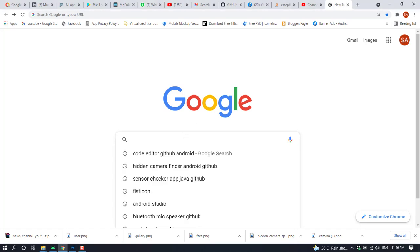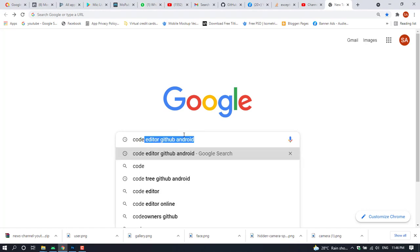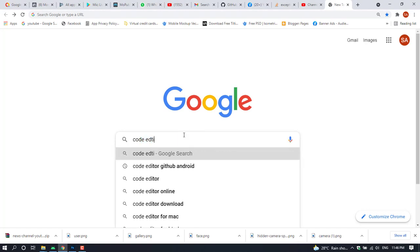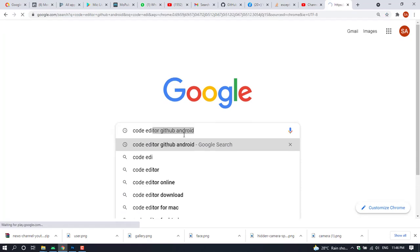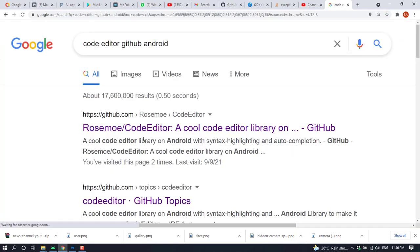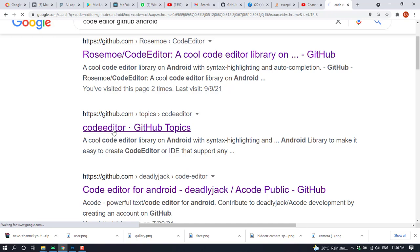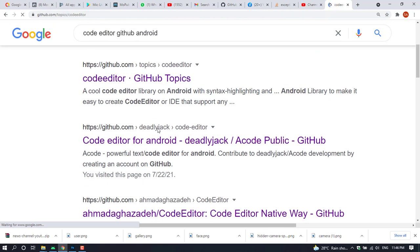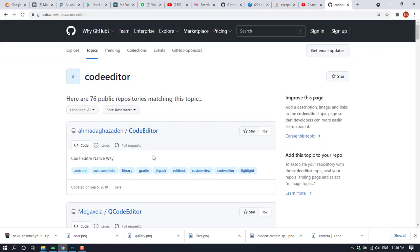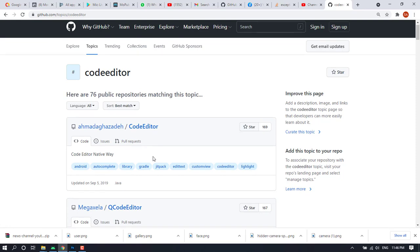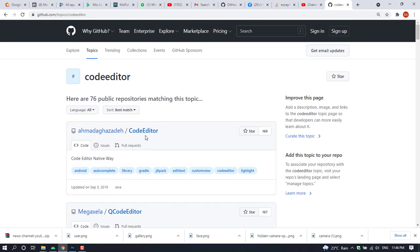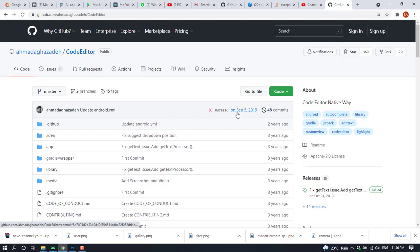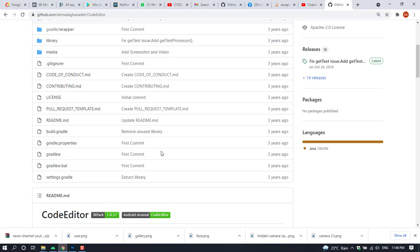Hi, today I'm going to show you how to import a GitHub project to Android Studio. So let's get started. I'm going to import or download the GitHub project to Android Studio — this is the project I want to import to the Android Studio code editor.